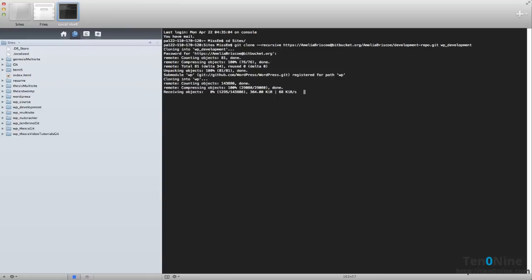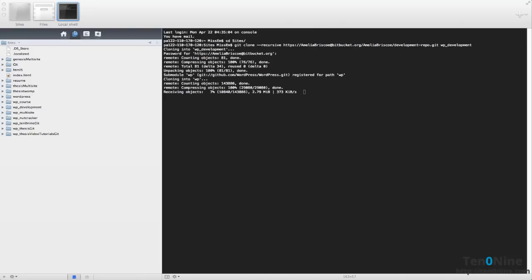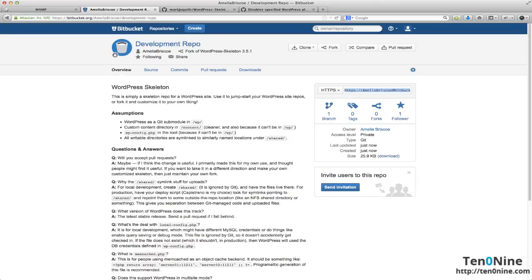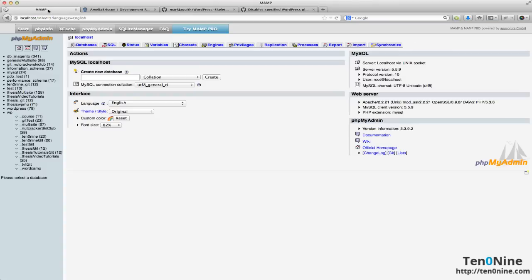But in the meantime as well, also go and create a database - go into your MAMP here and create a database for your new installation.